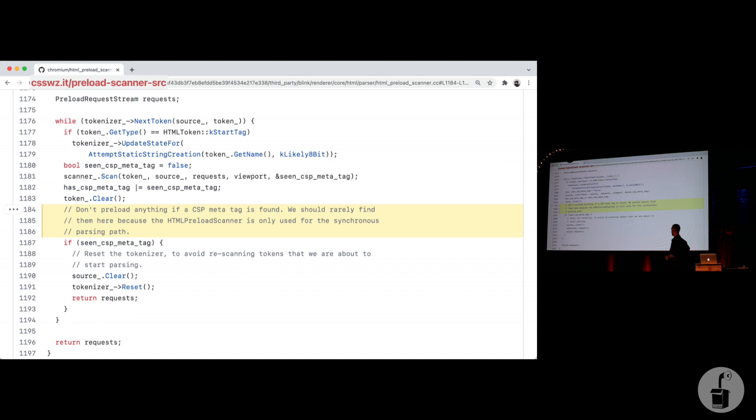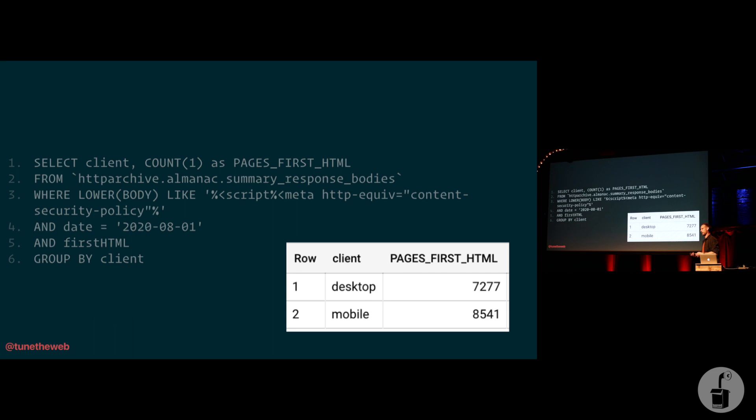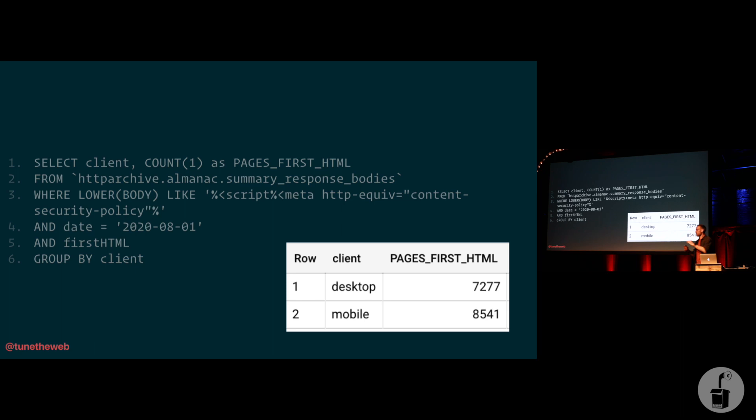So I spoke to a friend who is much cleverer than I am. Most of my friends are much cleverer than I am. And I asked him to query the HTTP archive and find out just how many web pages, not websites, but individual web pages this affects. And it was actually a really small number. Eight and a half thousand, right? That was it. Web pages, not even websites. This is rare. So the chance it affects anyone in this room is very, very, very slim.